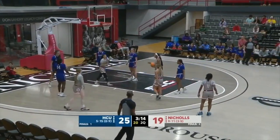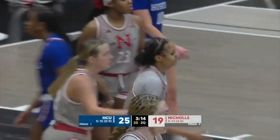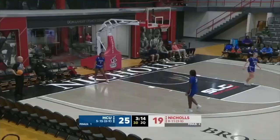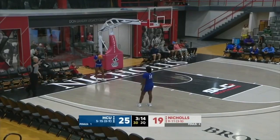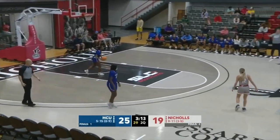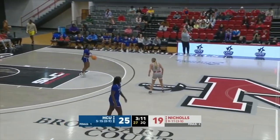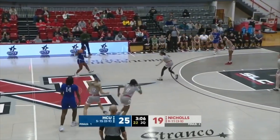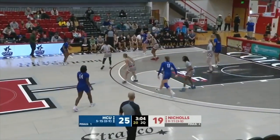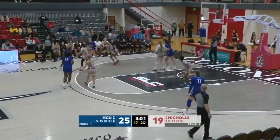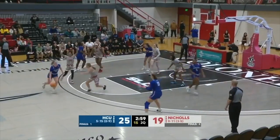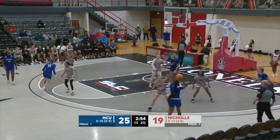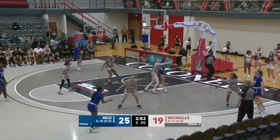HCU just caught a break. If you leave her that open from three, you're going to pay more often than not. That one she left short. Huskies trying to add to their advantage — their offense has slowed. As well as they're playing, they would probably like to be up by more than just six. They're shooting 52%, the Colonels just 23%. You would think they would have a very big lead.